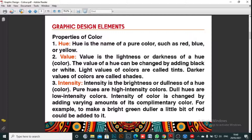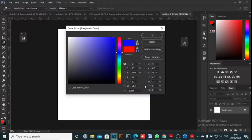The next property is value. I'm going to show you in Photoshop. Value is the lightness or darkness of a hue — you can use the word hue or the word color. The value of a color can be changed by adding black or white. Light values of colors are called tints; darker values of colors are called shades.